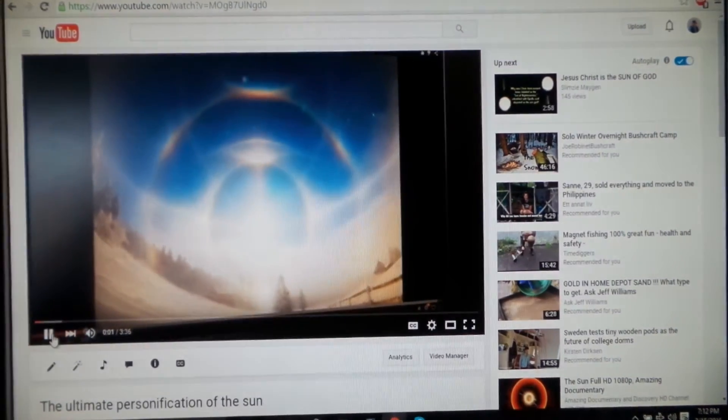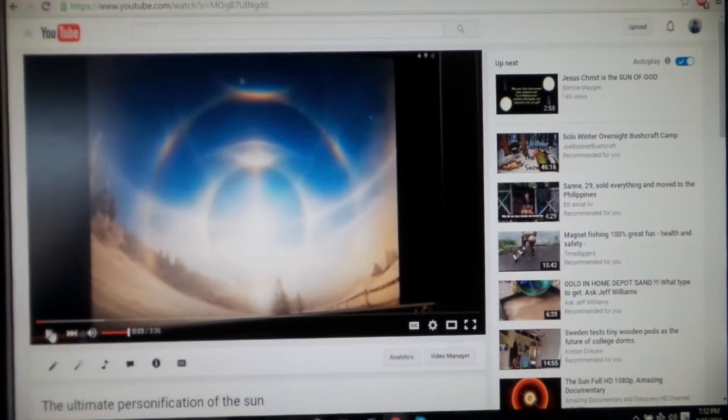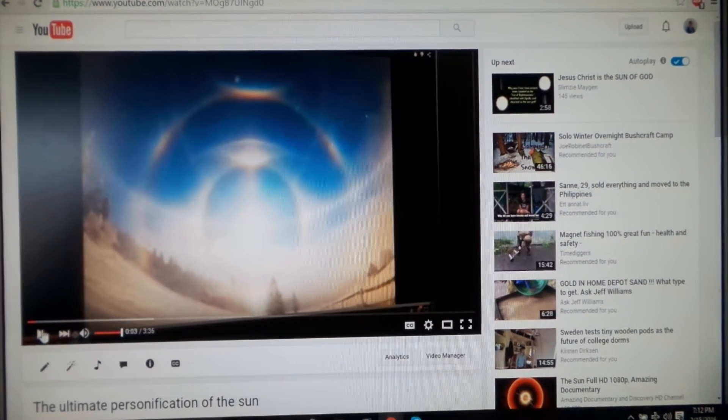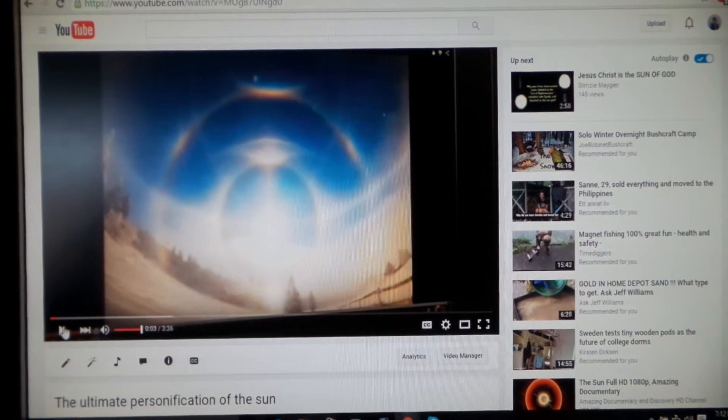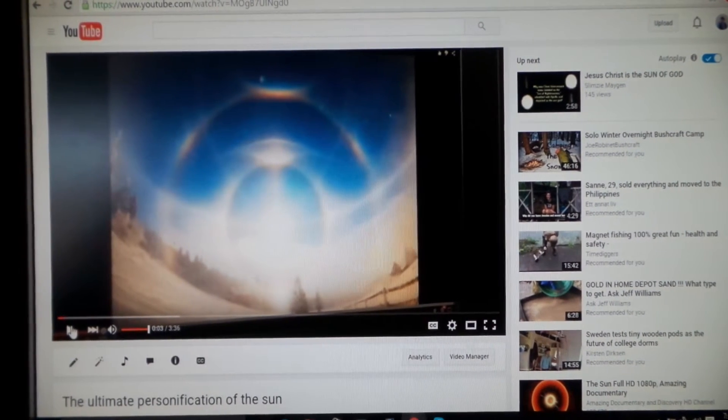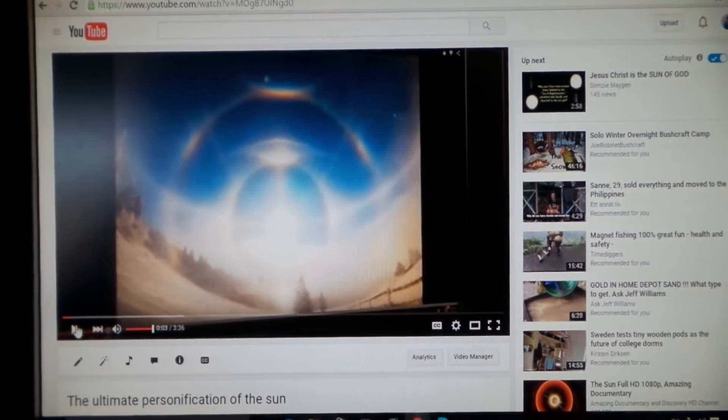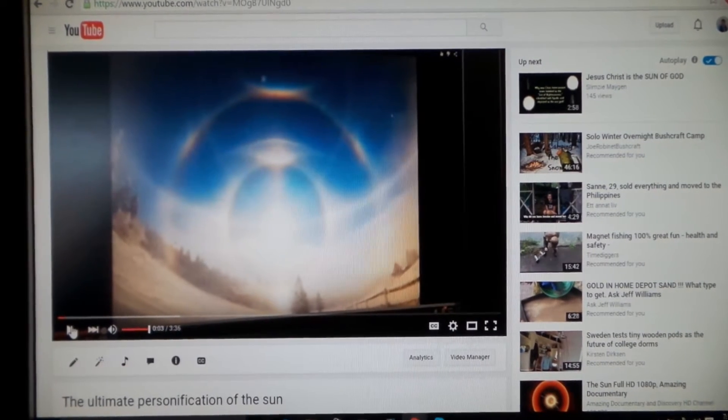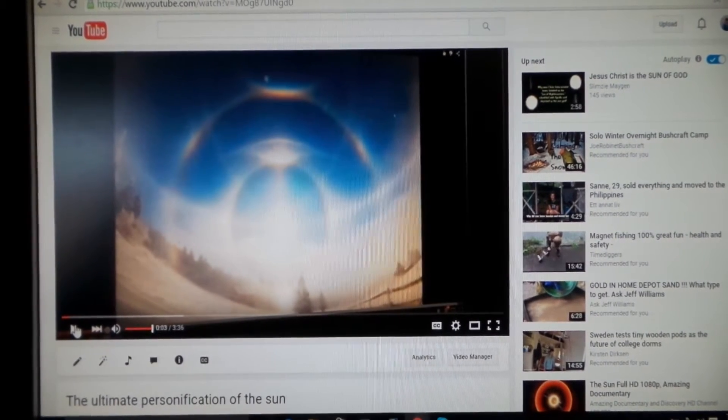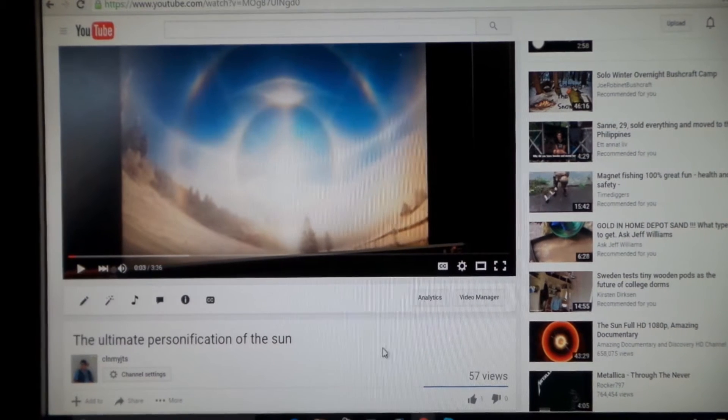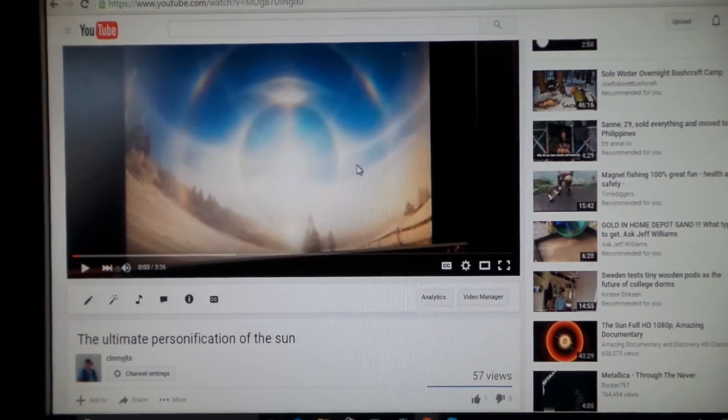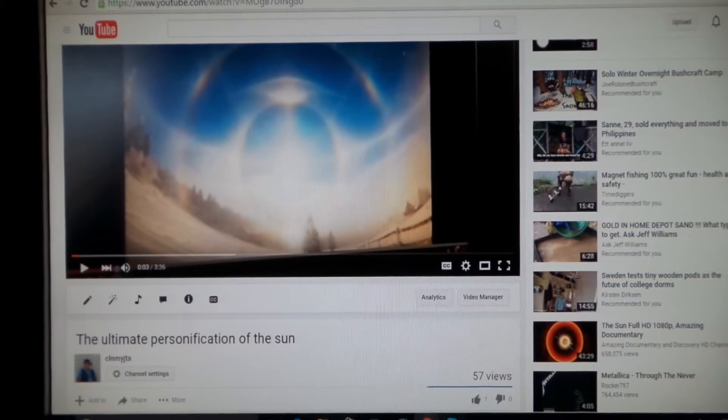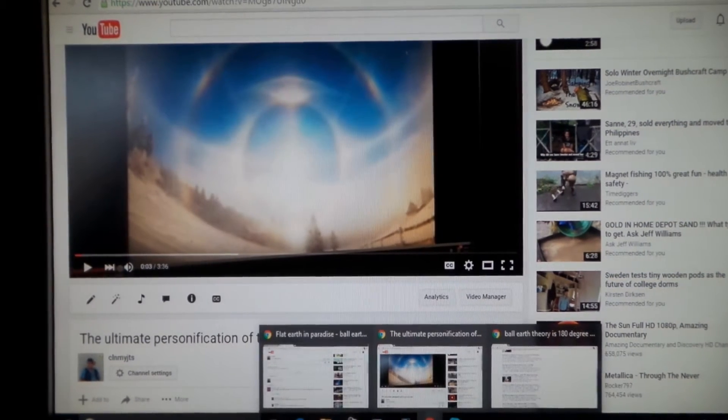This was back before I started being radical. I used to talk normal, but I got so irritated with people. People don't like normal, I had to be radical. That's why I'm radical. Check into this video if you get a chance: the ultimate personification of the sun.